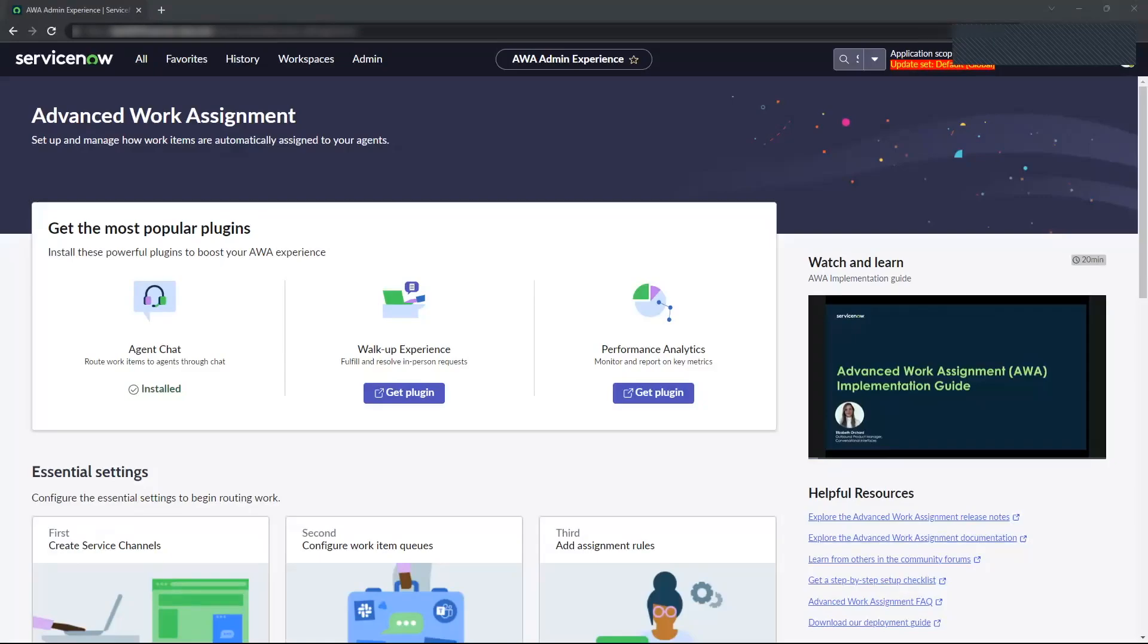Hello everybody, my name is Manan and I'm a Technical Consultant here at Glidefest. Today I'm going to demonstrate one of the newest features coming in with the Utah release which is the advanced work assignment, also known as AWA.